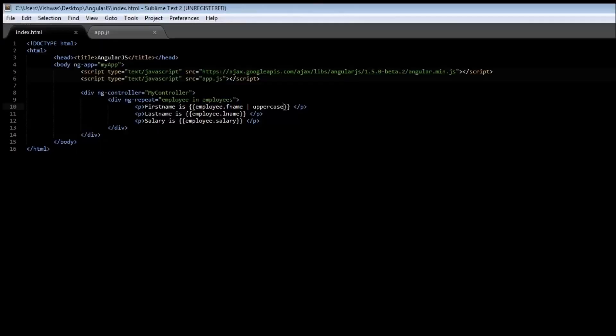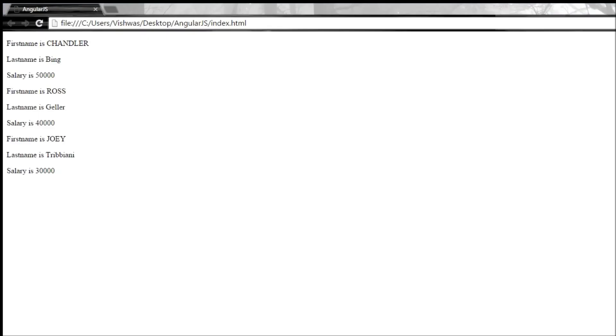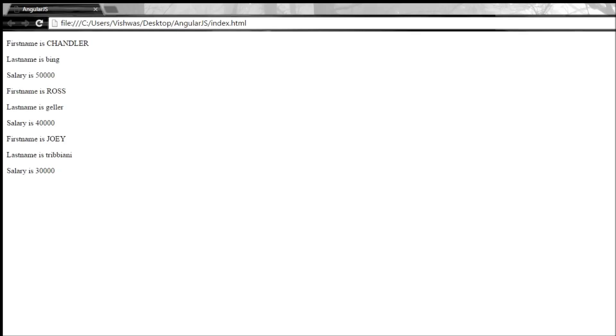Similarly, we also have a lowercase filter. So lowercase, save it. Now if we notice, B is capital in Bing. Reload it. All the last names have been turned to lowercase.